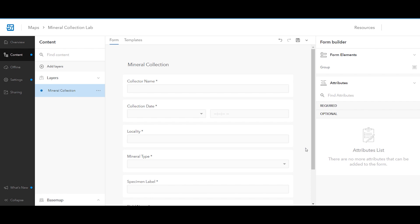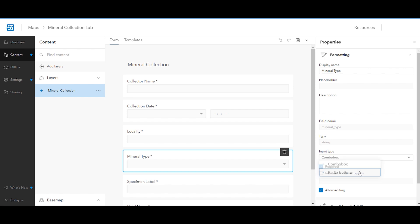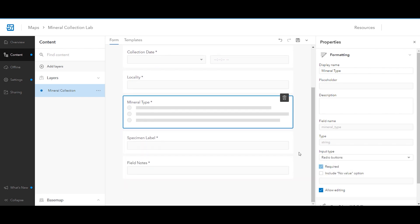Additionally, drag any other fields you created onto the form. Next, click the mineral type attribute. The Properties panel opens, displaying formatting options for the attribute. Under input type, select radio buttons. This will display the mineral types as radio button options within the form.